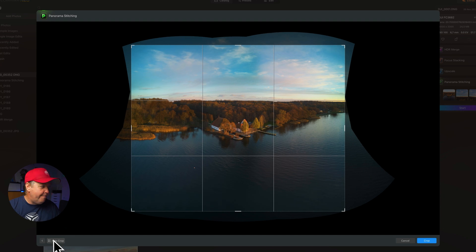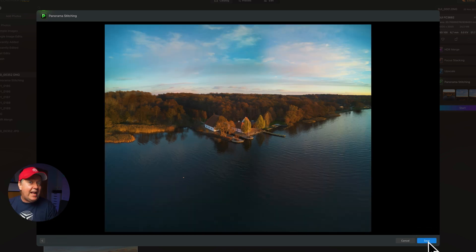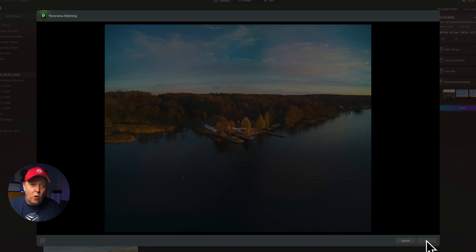I would recommend under all circumstances to go for the maximum auto crop, so you get the maximum area of the footage and then cut it to the desired size later when you work with the final image. Then press crop. And to get the final stitching done, simply press save — it will process and jump back to the catalog view.